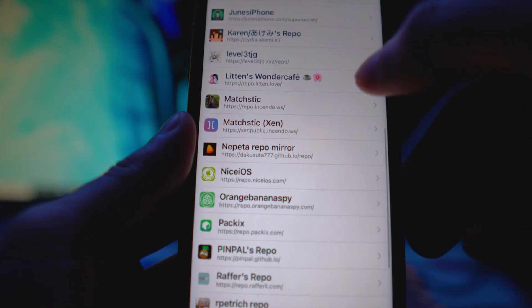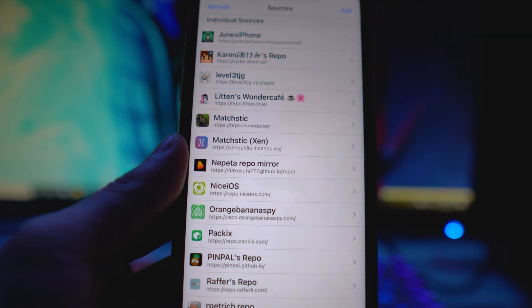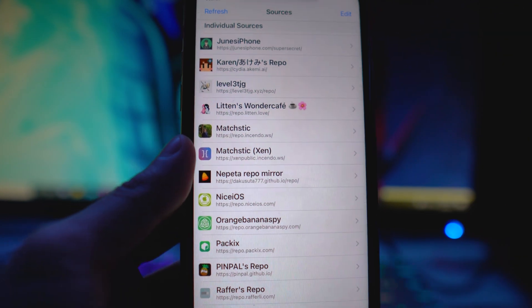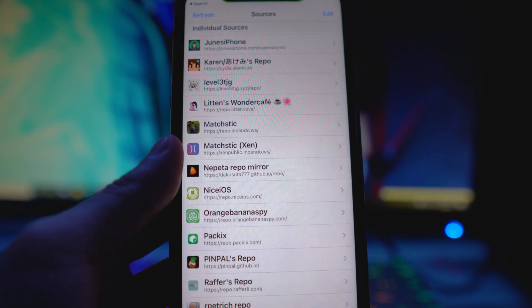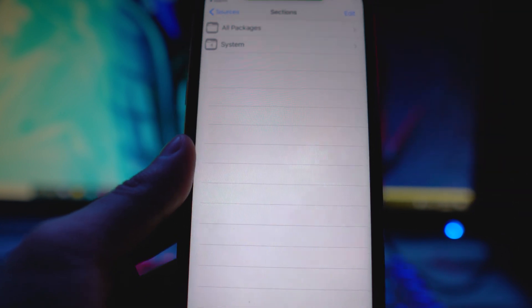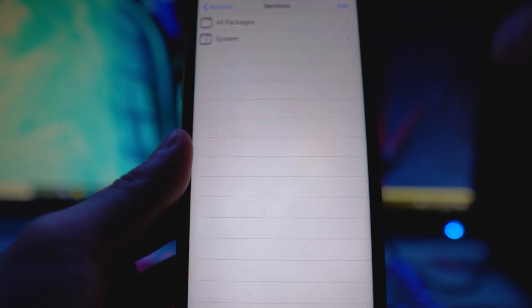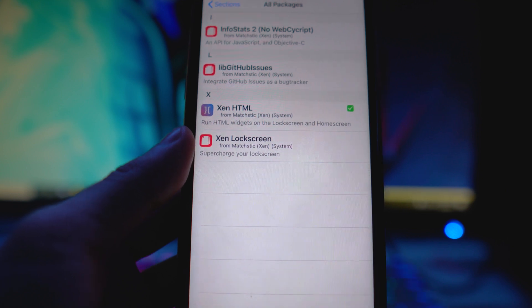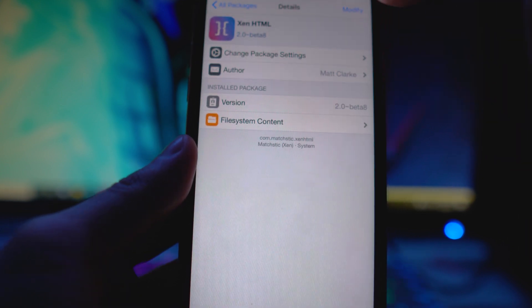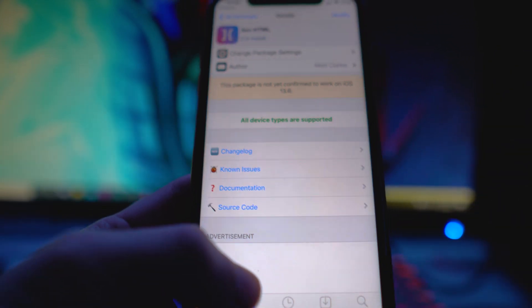I know there are two different ones, so if you've added them before, make sure you're getting the public one. The source will be down below in the description so you guys can just copy and paste it. Once you install that, go to the source itself or the search tab, go to All Packages, and install Xen HTML from the repo — just tap Modify and then Install.